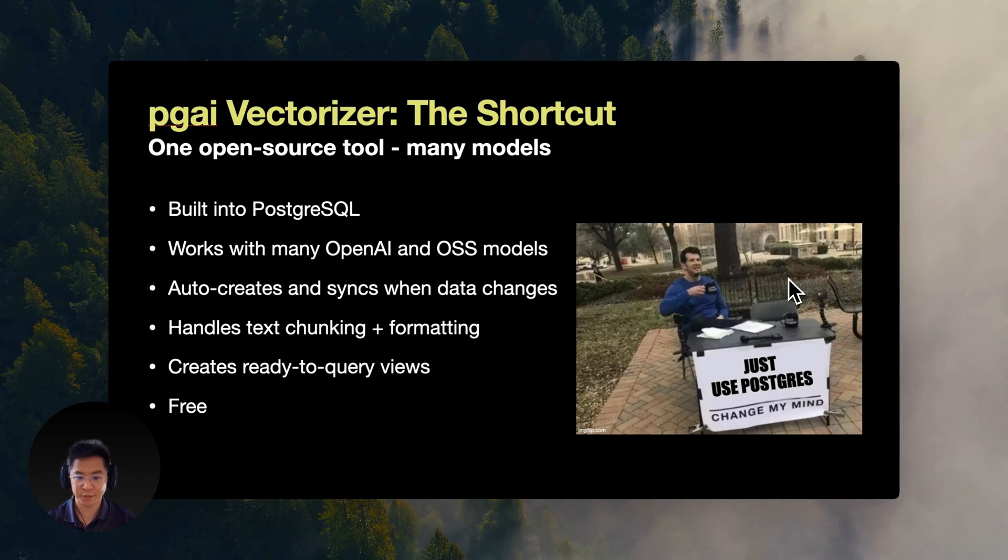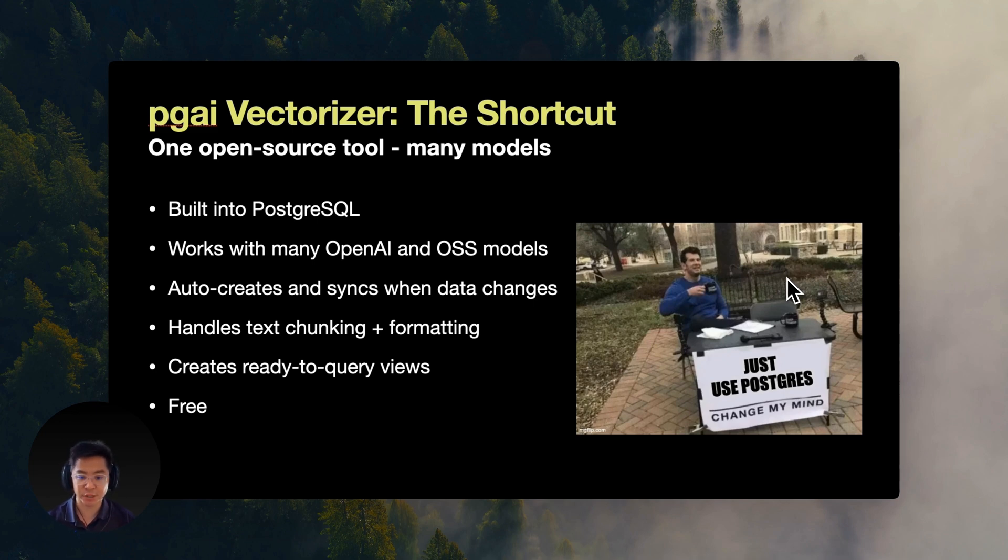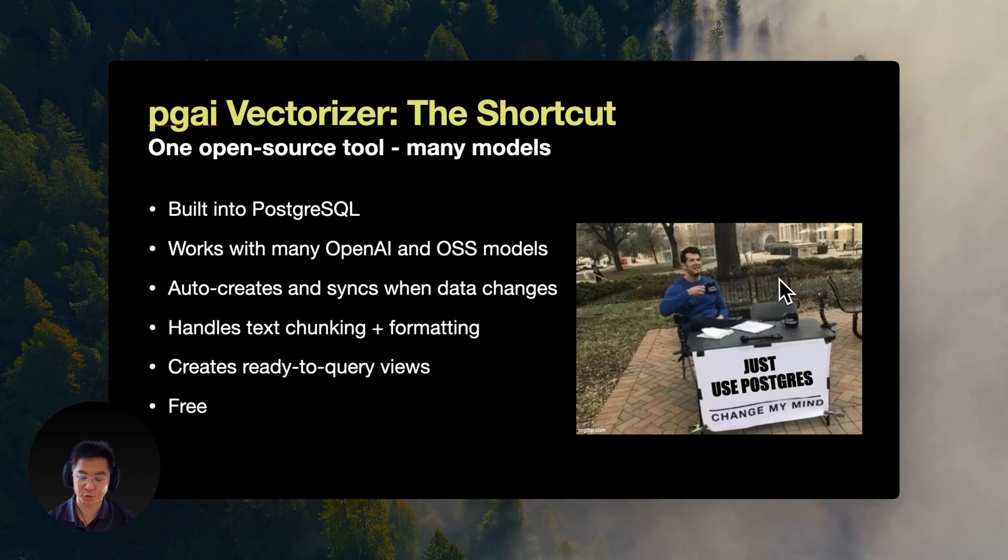It also creates ready-to-query views, so you can query the generated embeddings directly in that view. You can double check the chunks and embeddings at every step of your evaluation pipeline. And the extra bonus, it's open source, so it's free to use, and you can request and submit changes anytime.